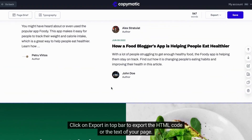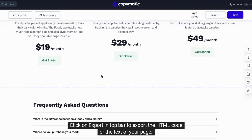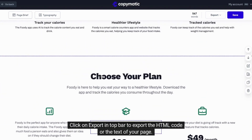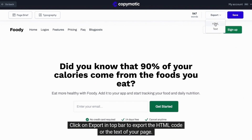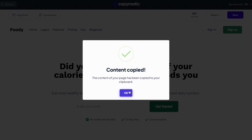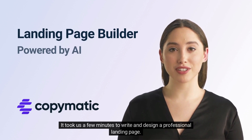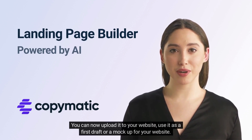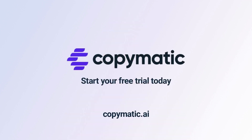Now that you have completed the design and the content of your page, click on export in the top bar to export the HTML code or the text of your page. That's it for today. It took us a few minutes to write and design a professional landing page. You can now upload it to your website, use it as a first draft or a mock-up. Are you ready to take your digital marketing to the next level? Try Copymatic for free today!